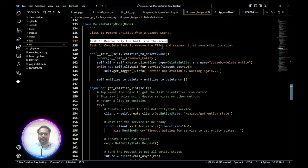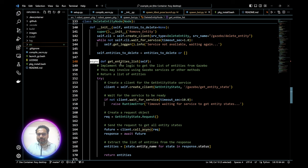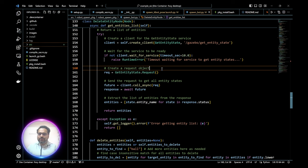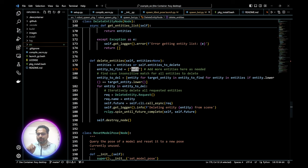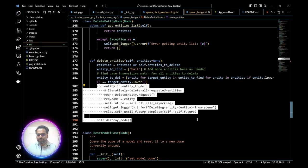Going through the delete_entity_node class: just like spawn_entity, we create a service to delete the entity. It asynchronously calls the get_entity_state service from inside Gazebo, waits if not available, then gets a list of all entities currently in the Gazebo environment. You make the entities to delete a list of strings — for example, ball and wall simultaneously — and it iterates over all entities to find and delete each one.